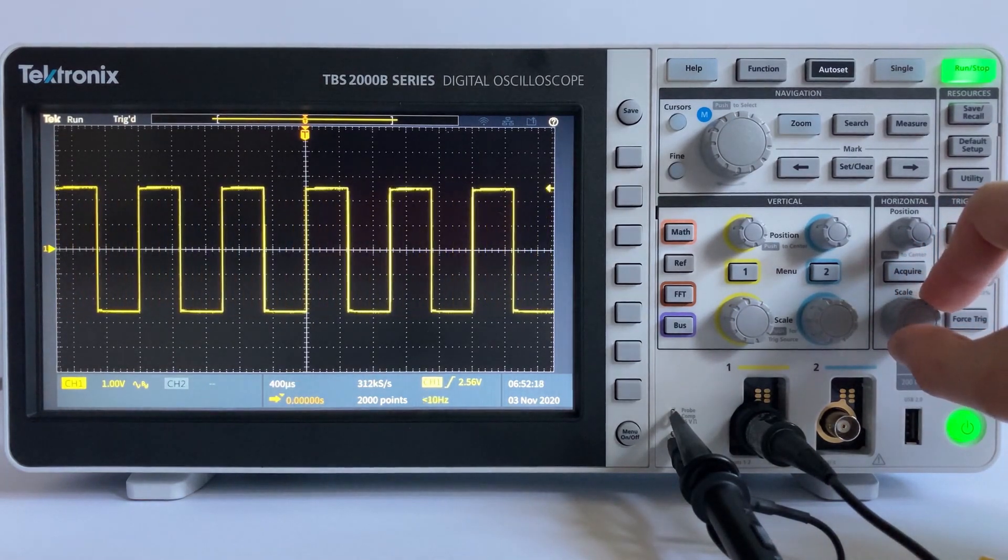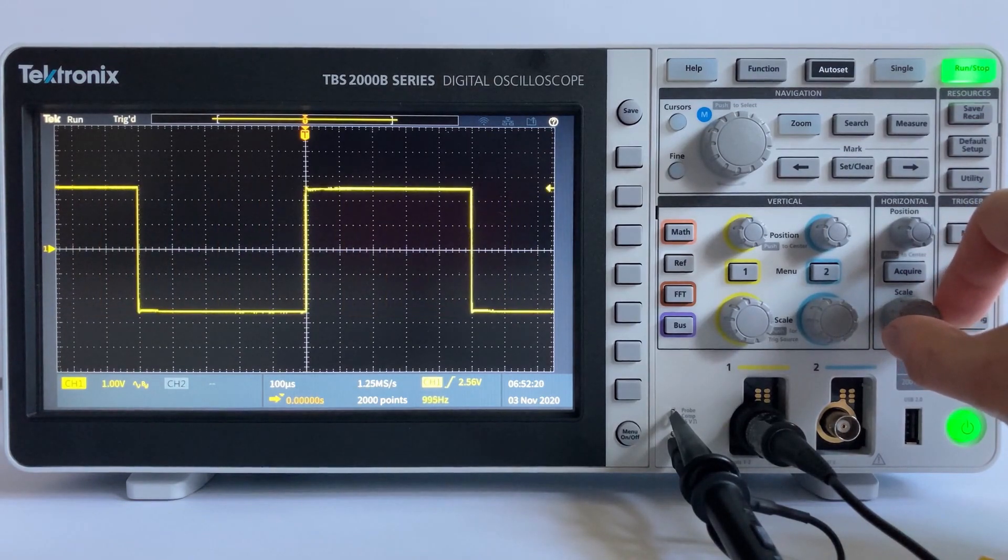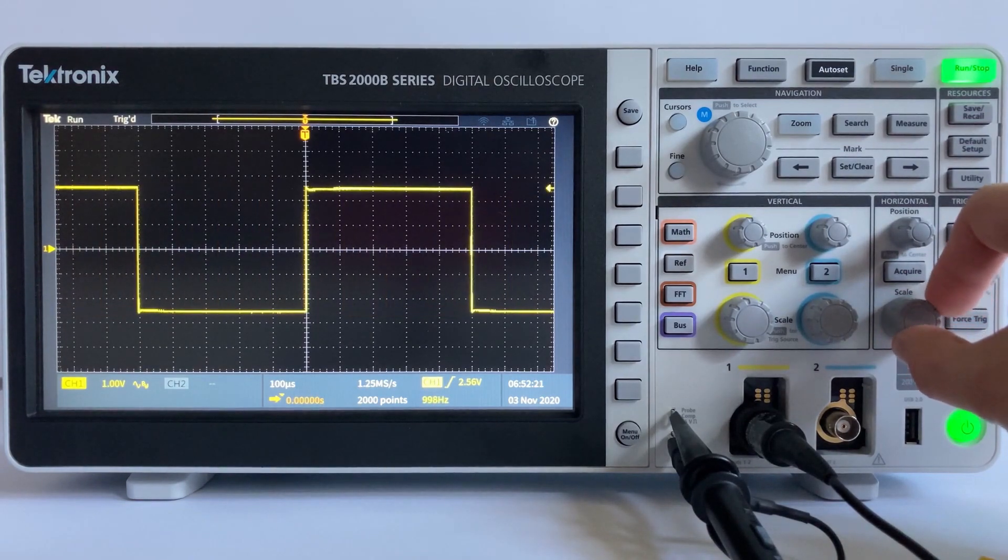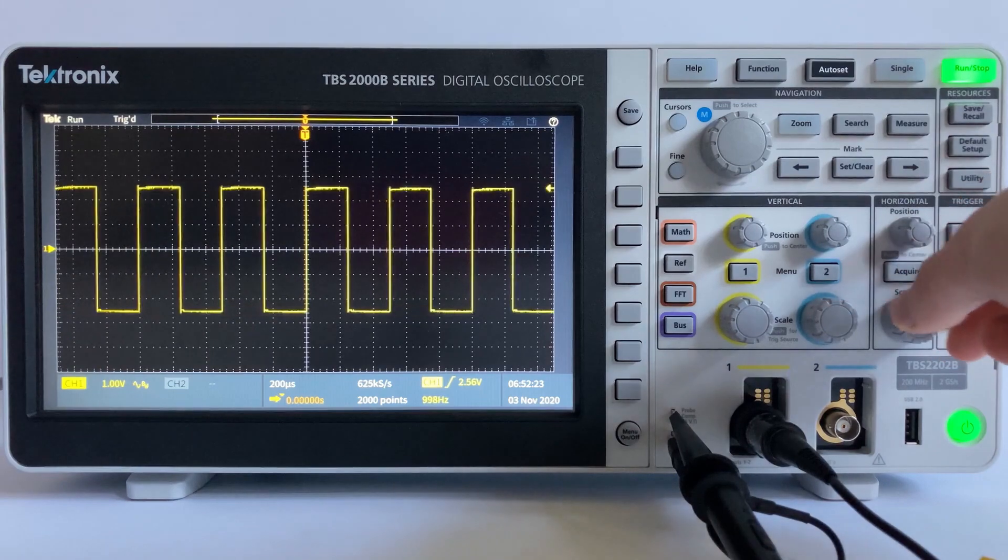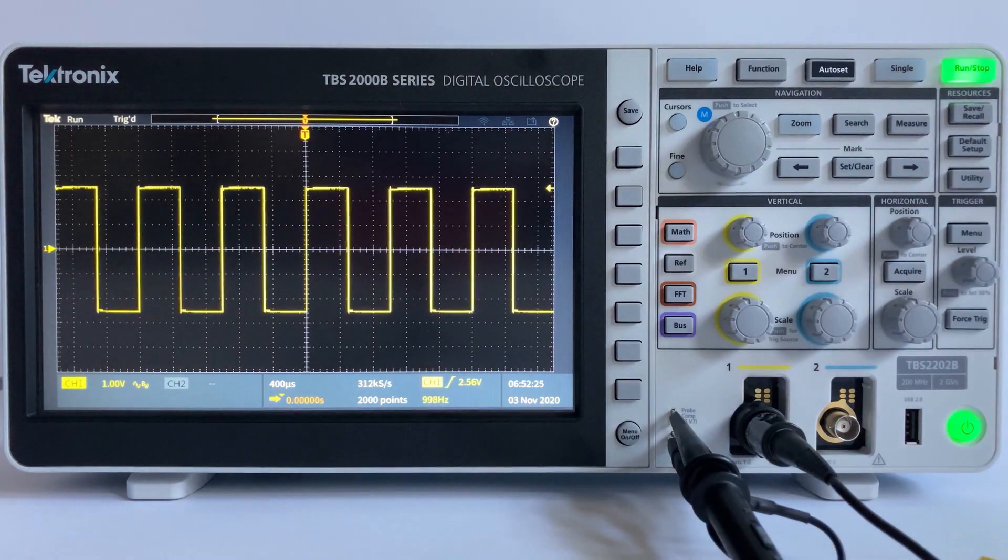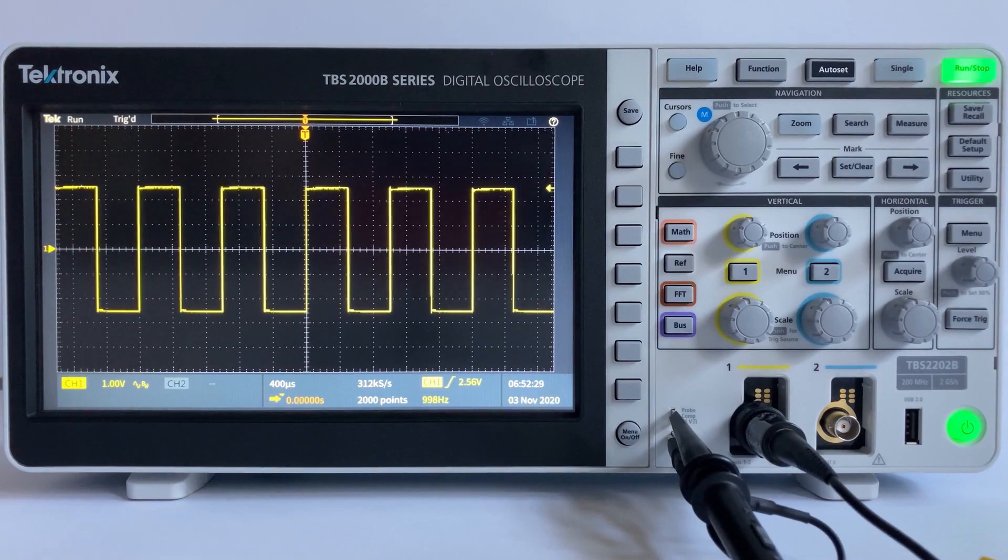The horizontal scale also sets the time window displayed on the oscilloscope. Since the TBS-2000B has 15 divisions horizontally, the time window is equal to the horizontal scale factor times 15 divisions.